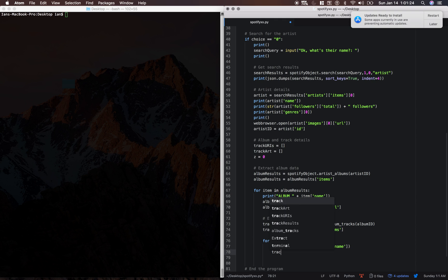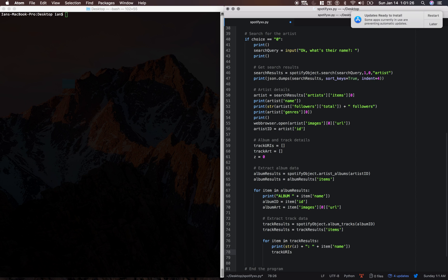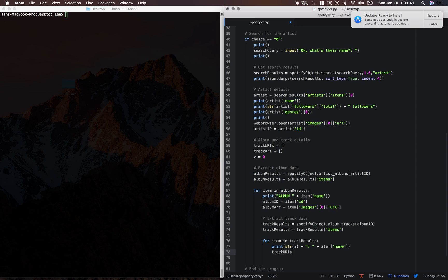And then we're going to get the URIs of the track, which is kind of like the ID. It's very similar. Spotify kind of, you can either say the ID, the URI, or the URL, and then we'll grab the data from that specific item.